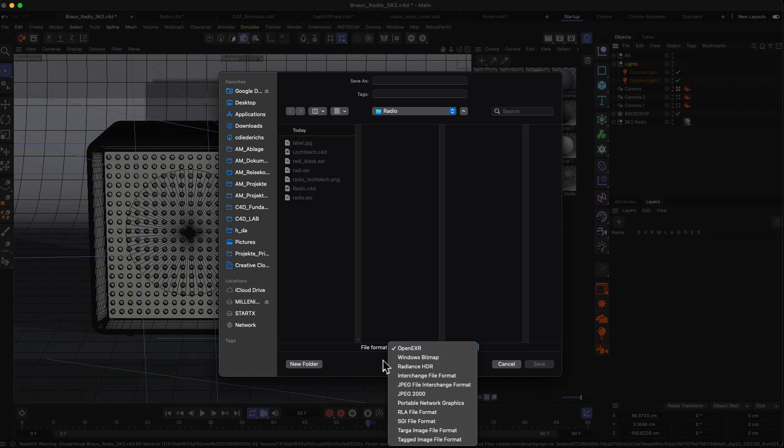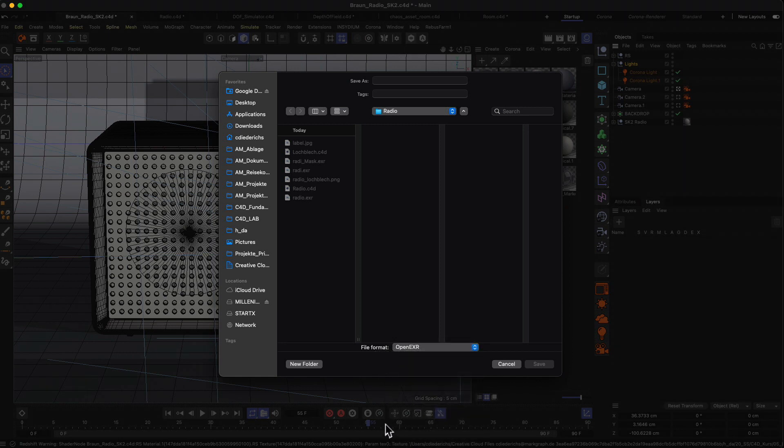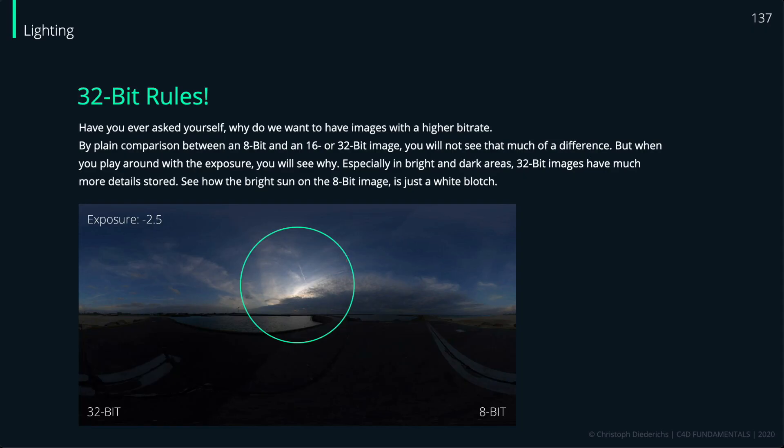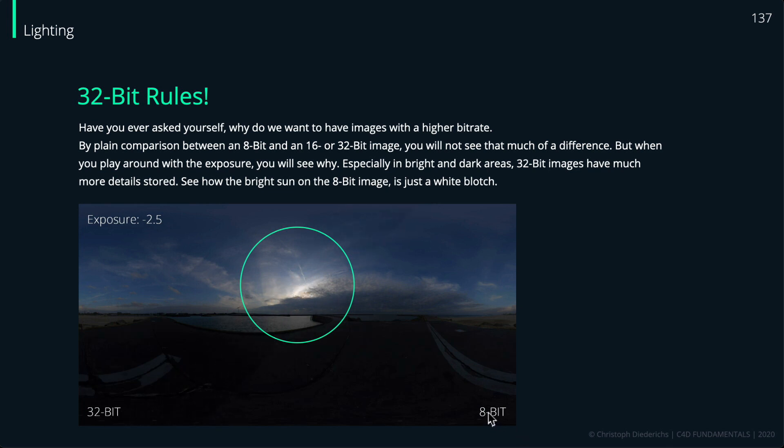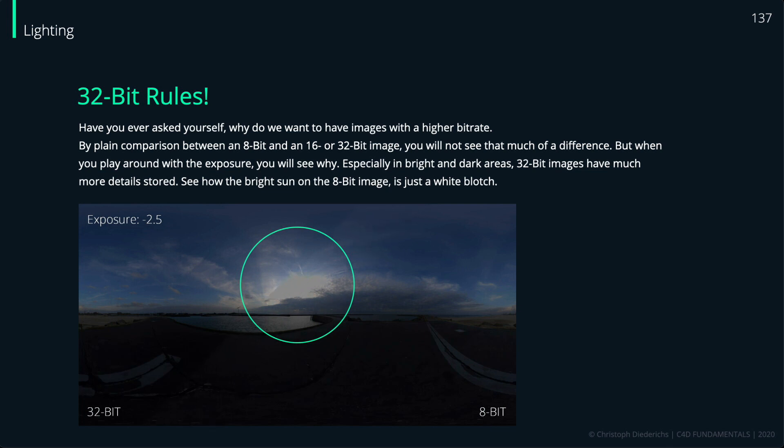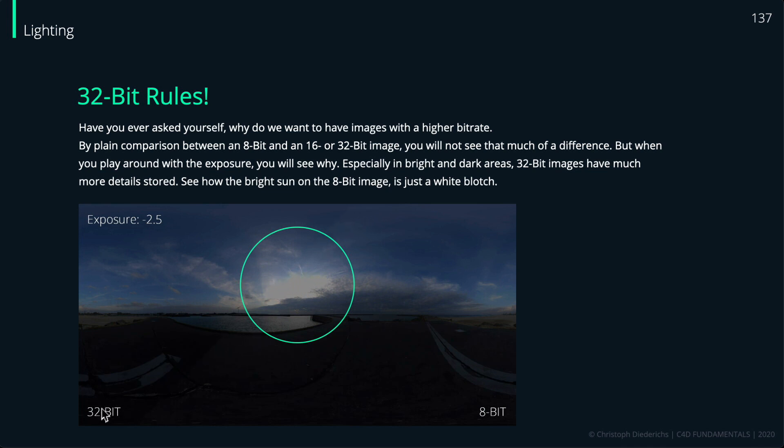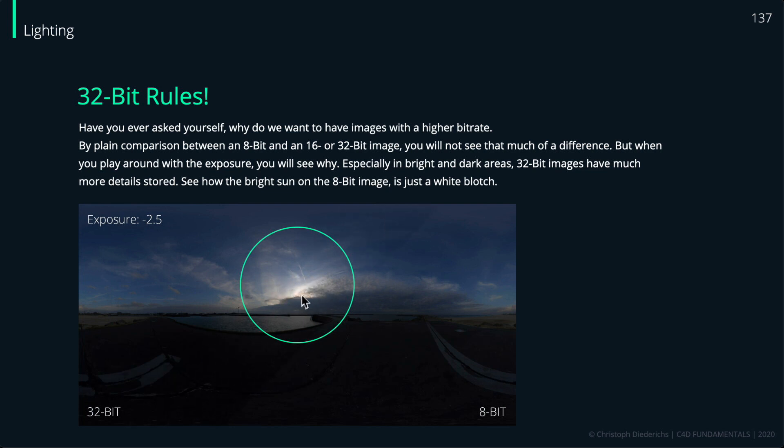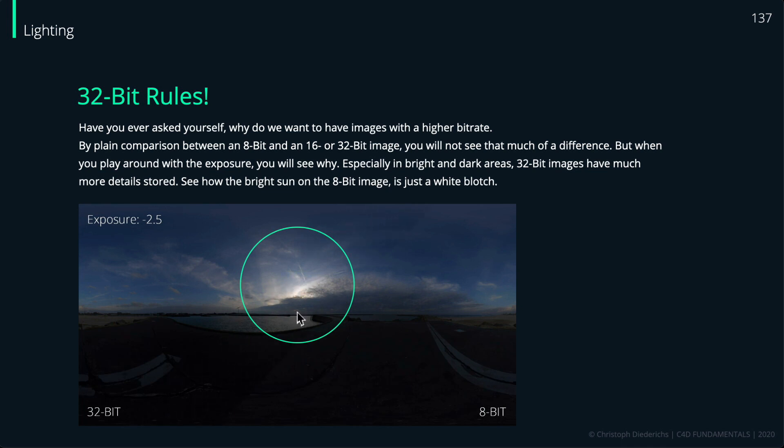So a word about bit depth maybe. What you can see here is a comparison between a 32-bit image and an 8-bit image. Basically the number here defines how much color, or more precisely how much brightness values you can put into your image. Obviously a 32-bit image will have a much larger file size, so keep that in mind. But as you can see here in this quick animation, you lose a lot of details in especially bright or especially dark areas in your image if you go the 8-bit way.